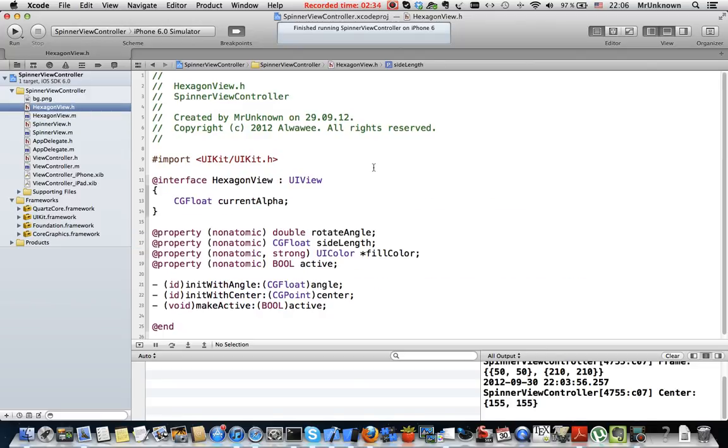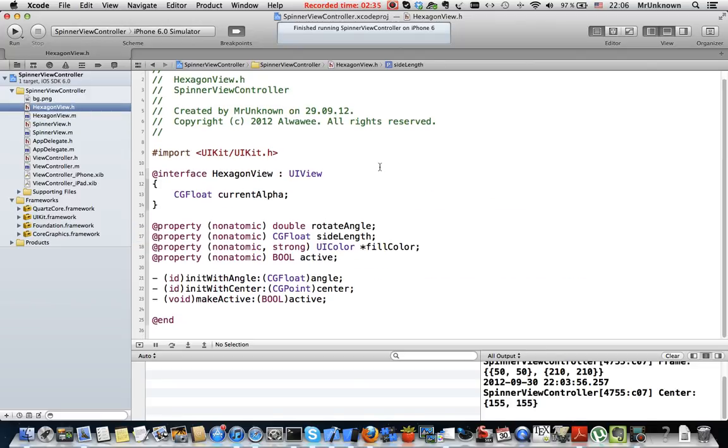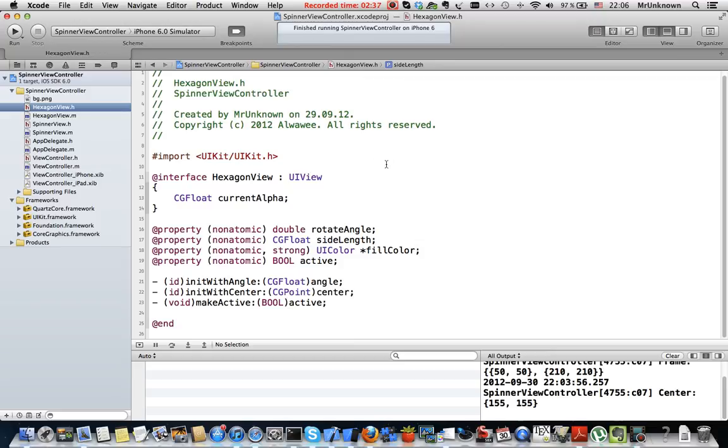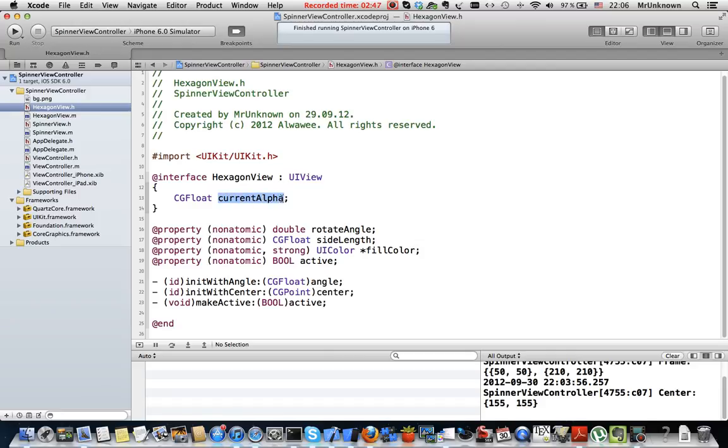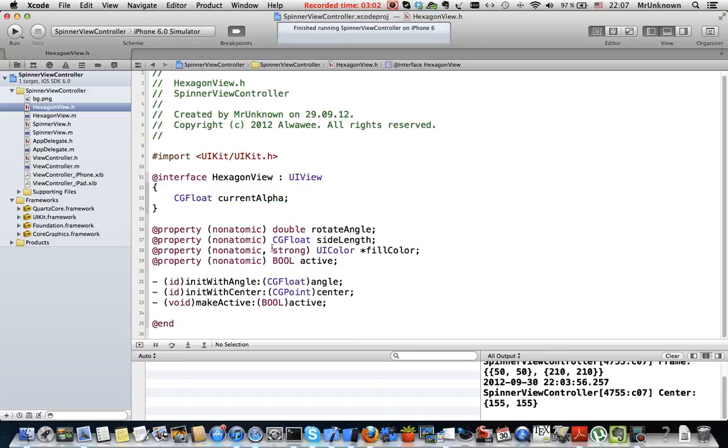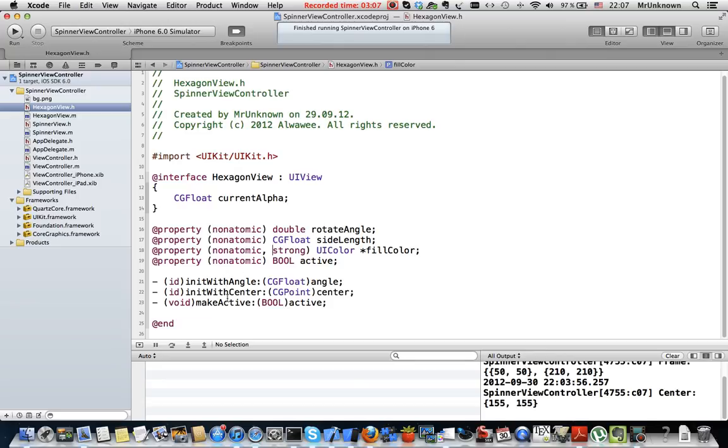HexagonView is a class that is intended to draw one single hexagon. It is inherited from UIView. It has an instance variable called currentAlpha which characterizes the current alpha of the hexagon because it will change in time and we should remember this one.